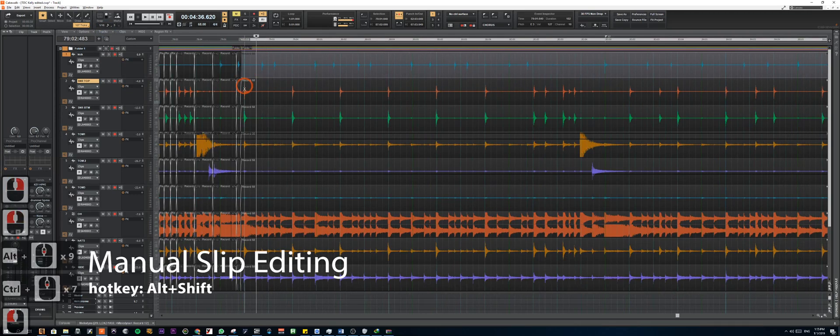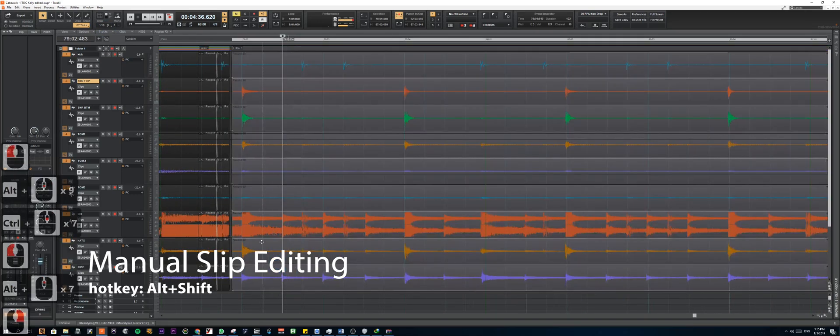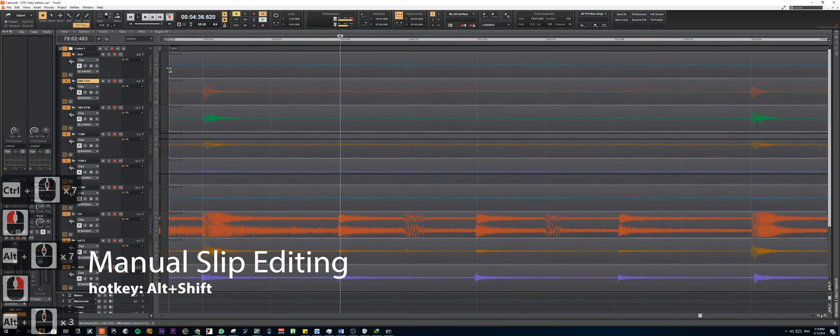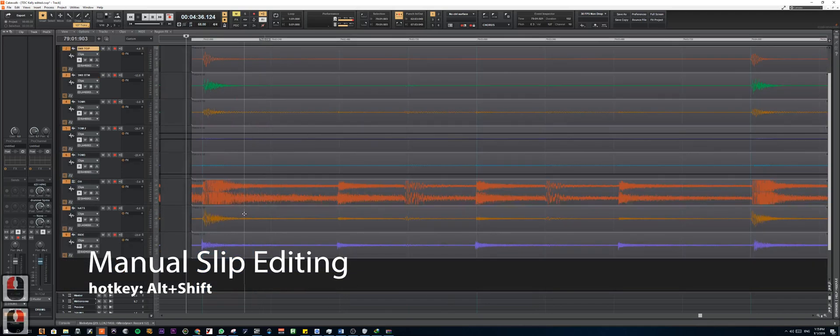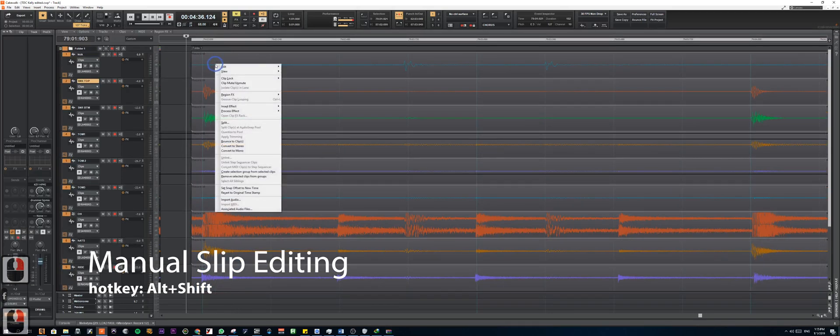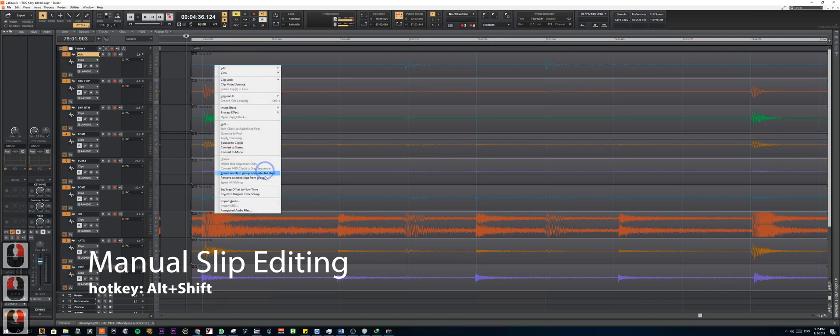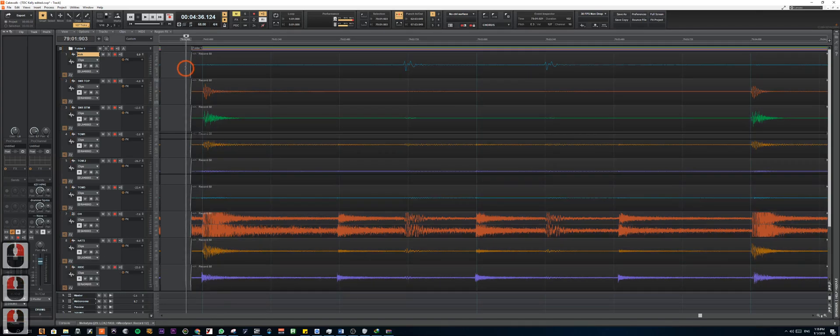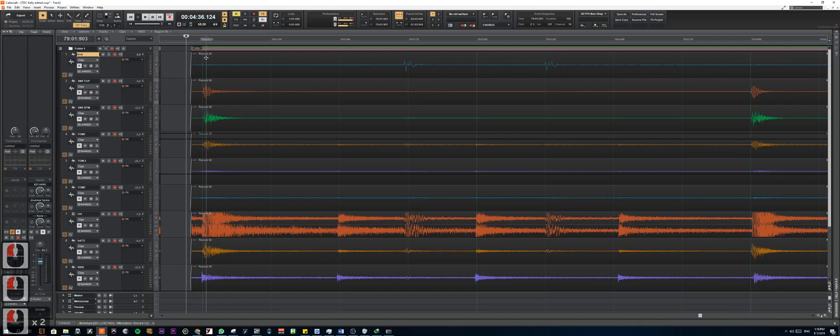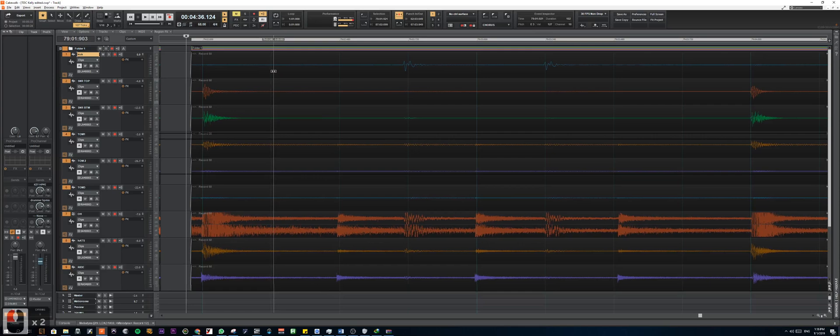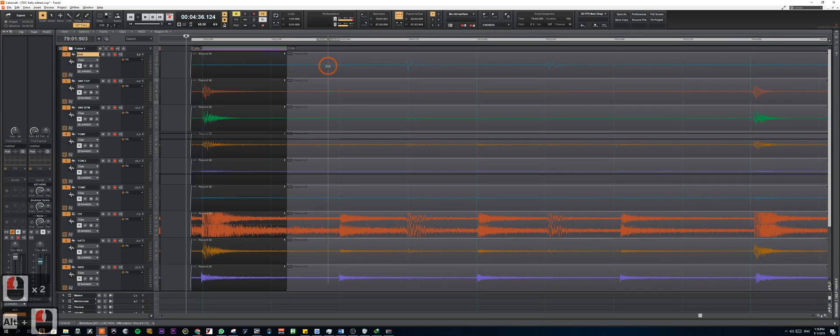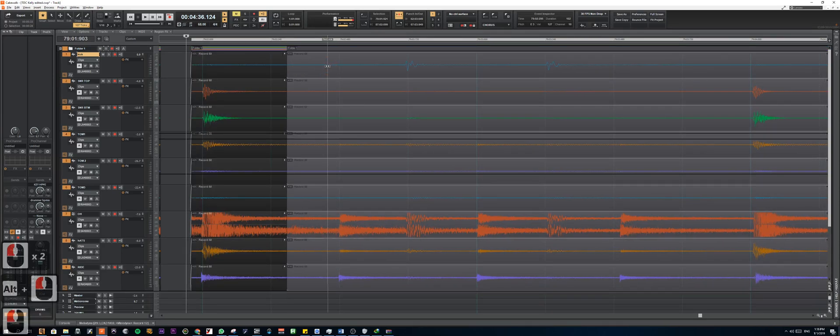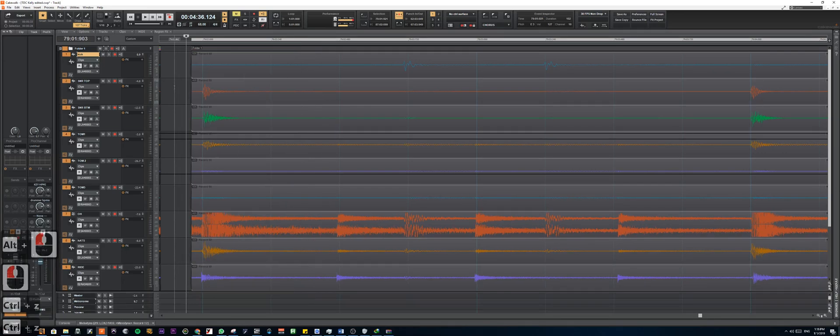Okay, so the first editing method I'm going to show you is manual slip editing. This is just a manual method of moving the drum transients to the point you're on the grid. To begin with, we can probably start by grouping all these mics. So you right click and select create selection group from selected clips. So with that, your clips will be automatically highlighted when you select the top part of the clip. This is to maintain the phase coherency. You don't want to be moving different mics away from other mics. And you can move all of them together at once.